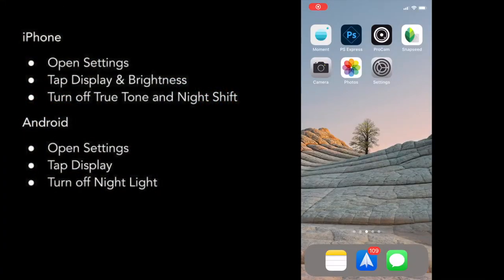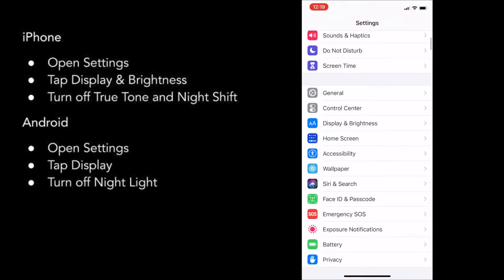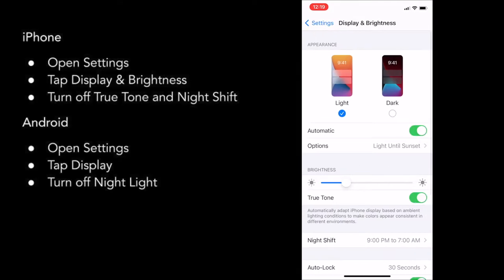Before we start taking photos, we do need to make some changes to the settings on our phone. Open the settings app and then scroll down until you see display and brightness. There are two features here that we need to turn off.